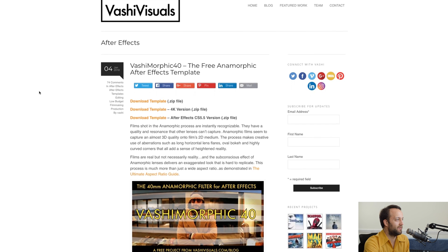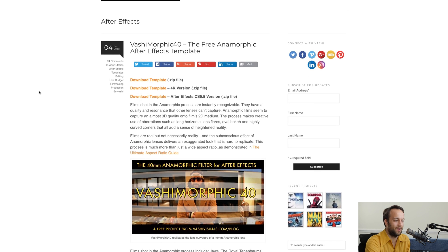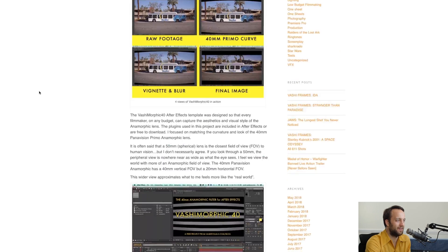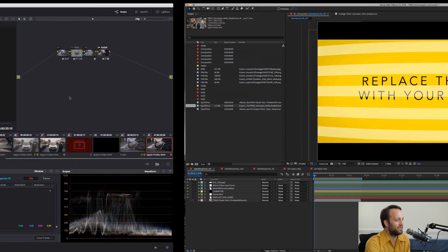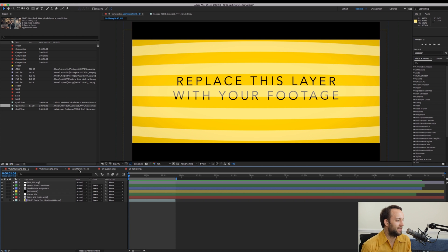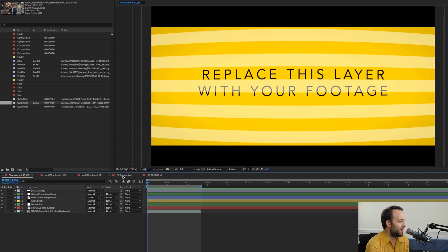Next up is the Vashi Visuals Vashi Morphic — a sort of fake 40mm anamorphic bend After Effects plugin. Let's go straight over to that. Here it is. It comes in HD, UHD, and 4K. This guy does amazing stuff for the community and he's given this away for free. It's a really fantastic way to take your spherical footage to another level. I found that the preset was a bit heavy for me and so I tweaked it.